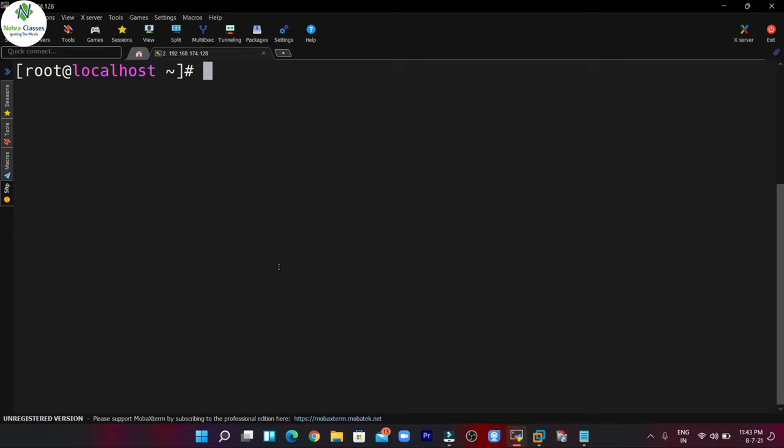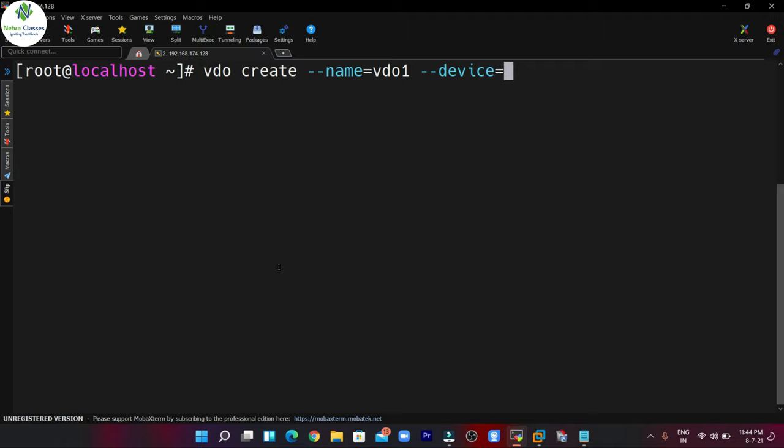Now in the next step we will create the Virtual Data Optimizer volume. We can execute the command: vdo create, then we will mention the option --name and give the name to our volume. Let's give the name as vdo1. After that we will define the device that we are going to use, so we mention --device /dev/sdb.